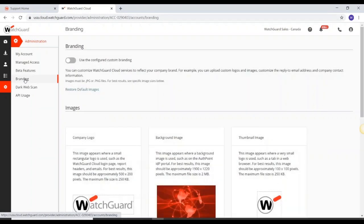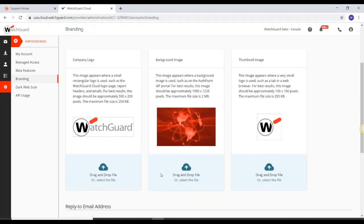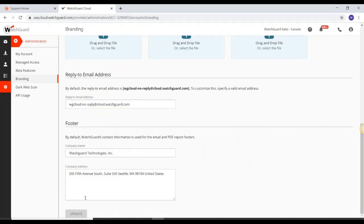For branding, you can reflect your image or the subscriber's image in reports and emails. You can drag and drop images for the company logo, background image, and thumbnail images — with specific size and format specifications required. You also fill in the reply-to email address and footer information, then click update when done.